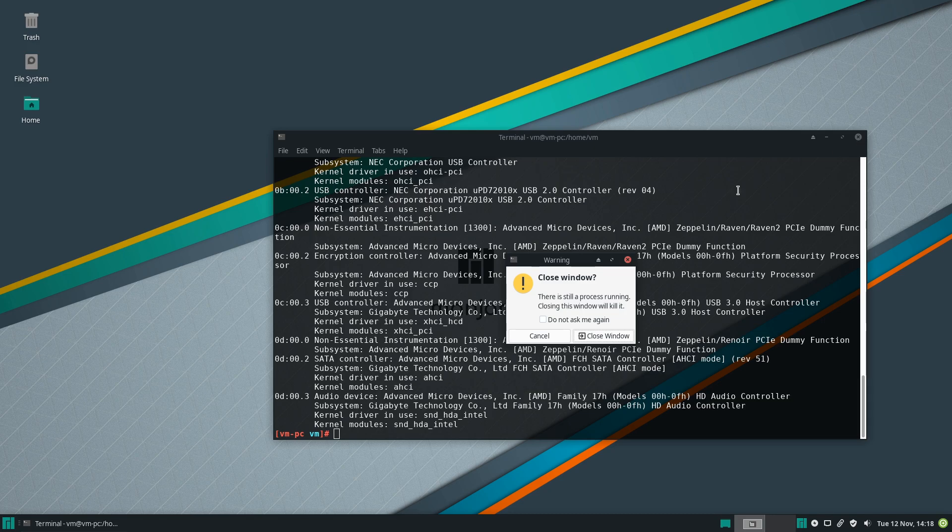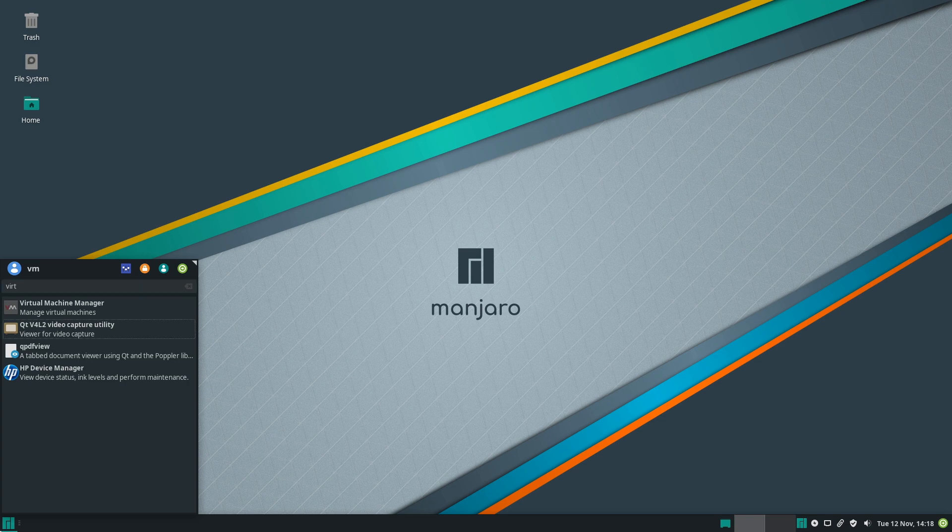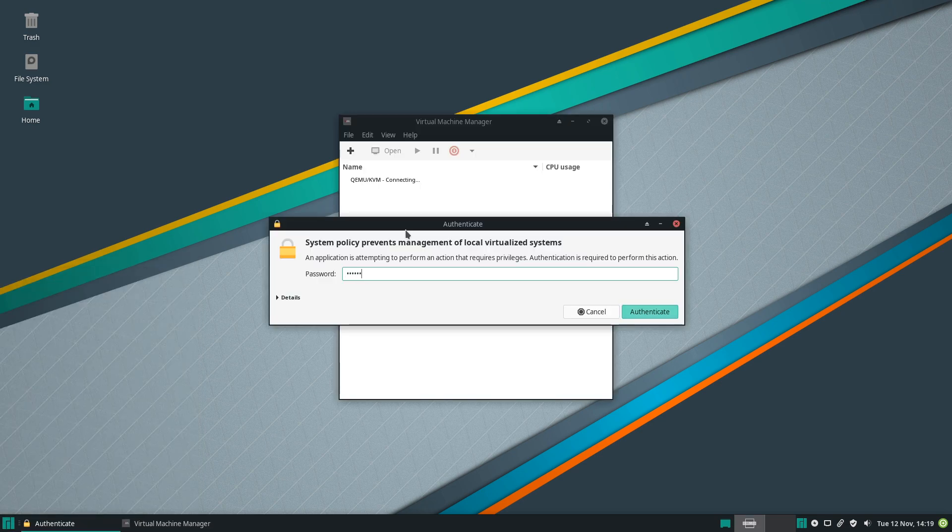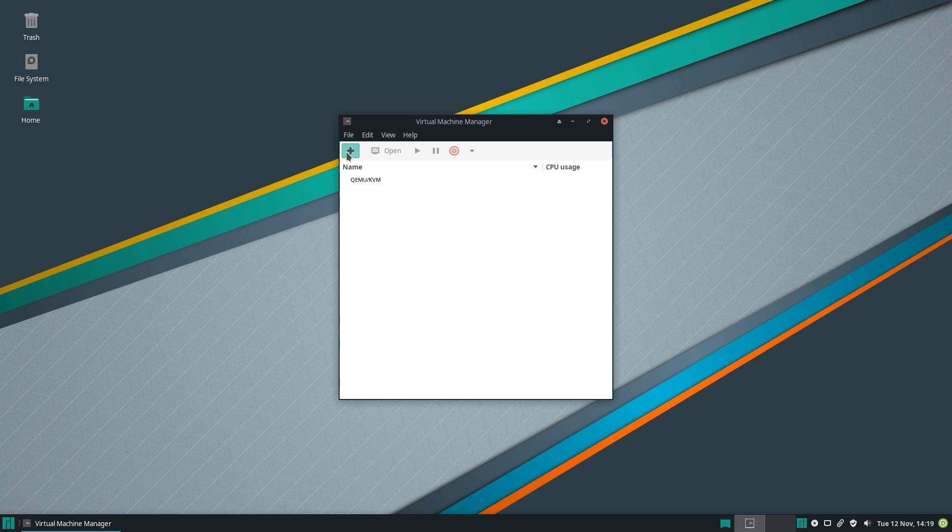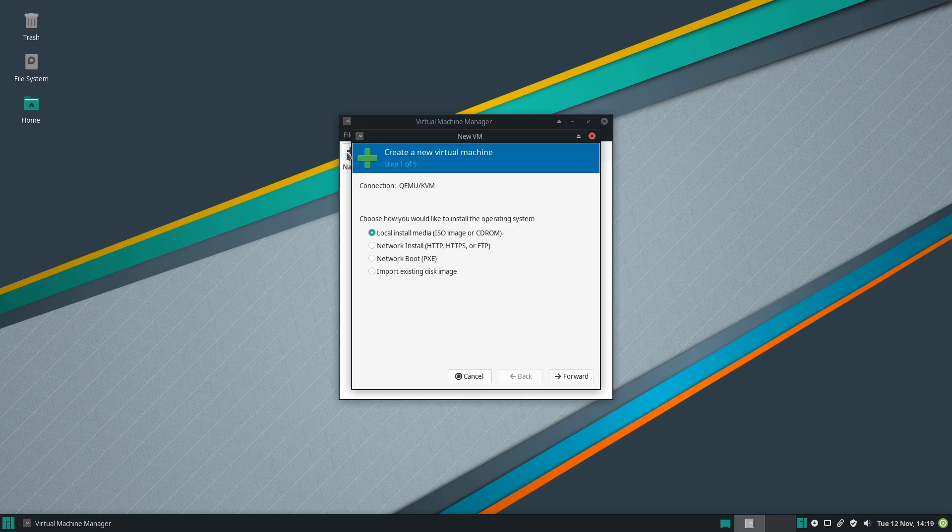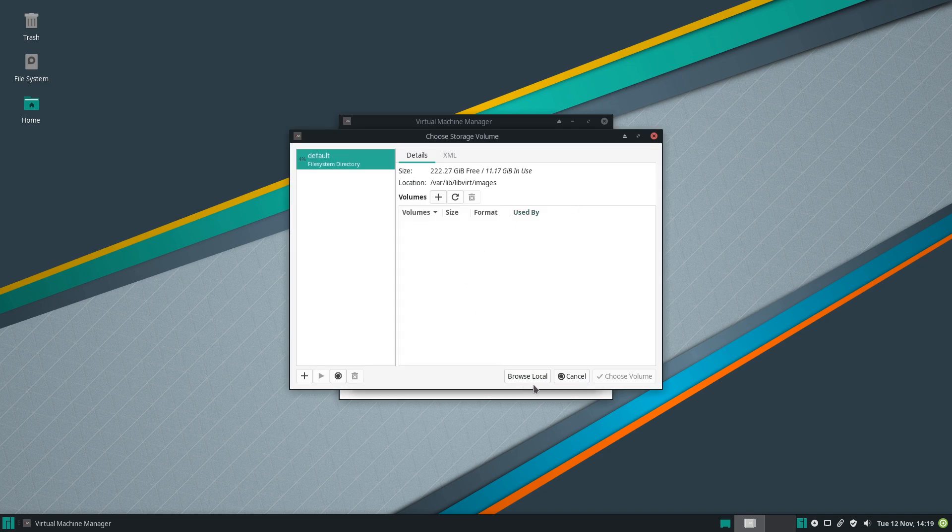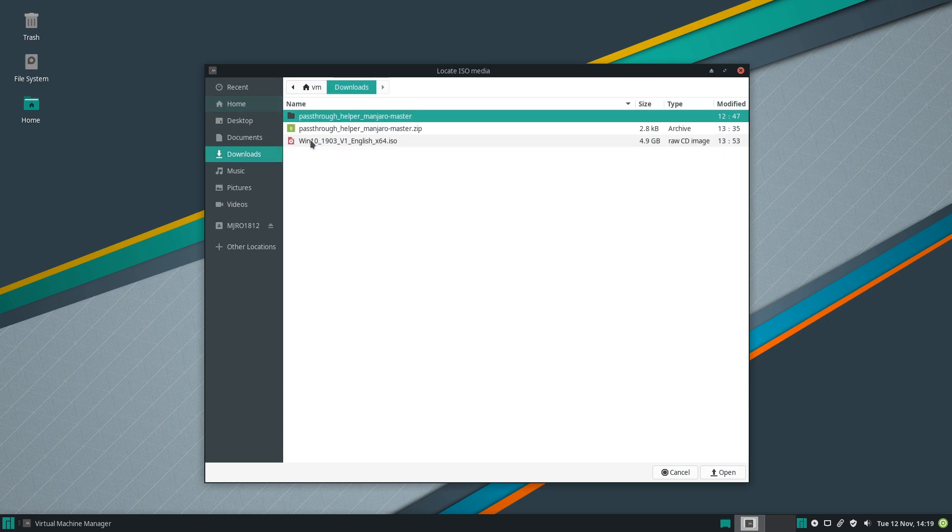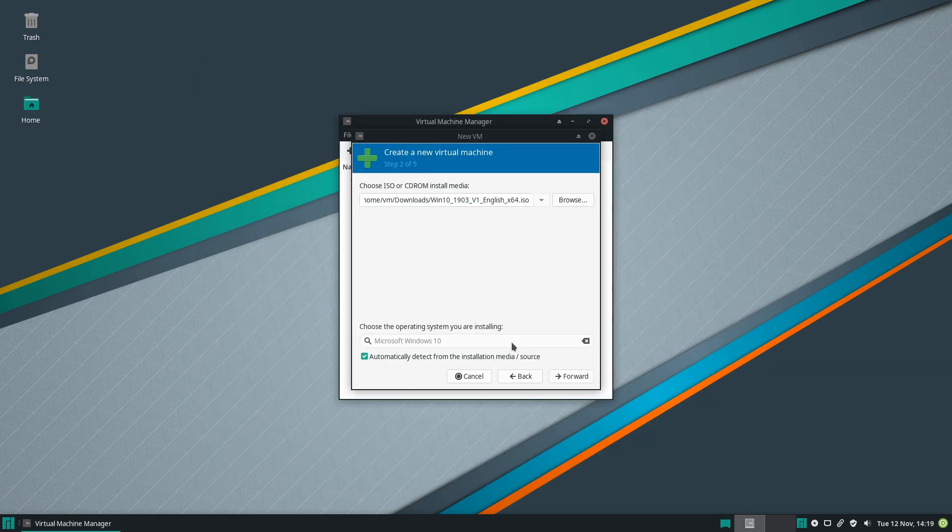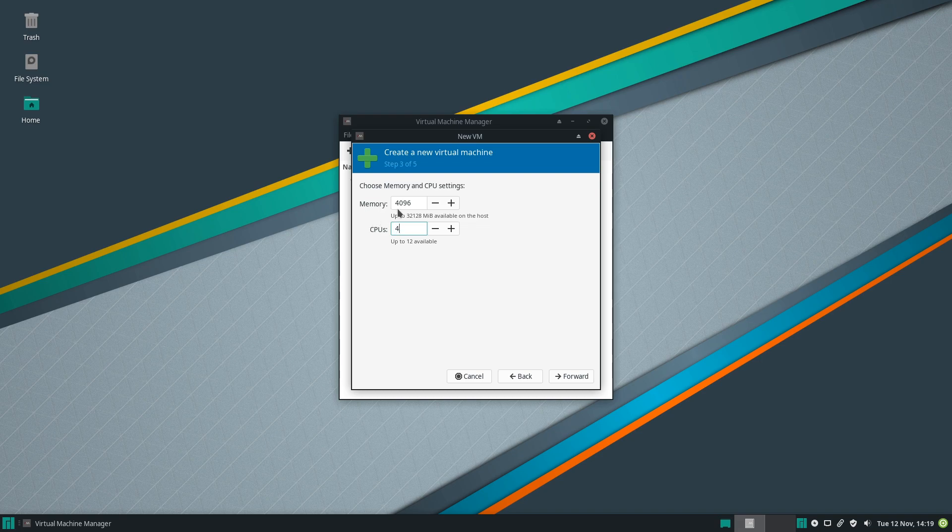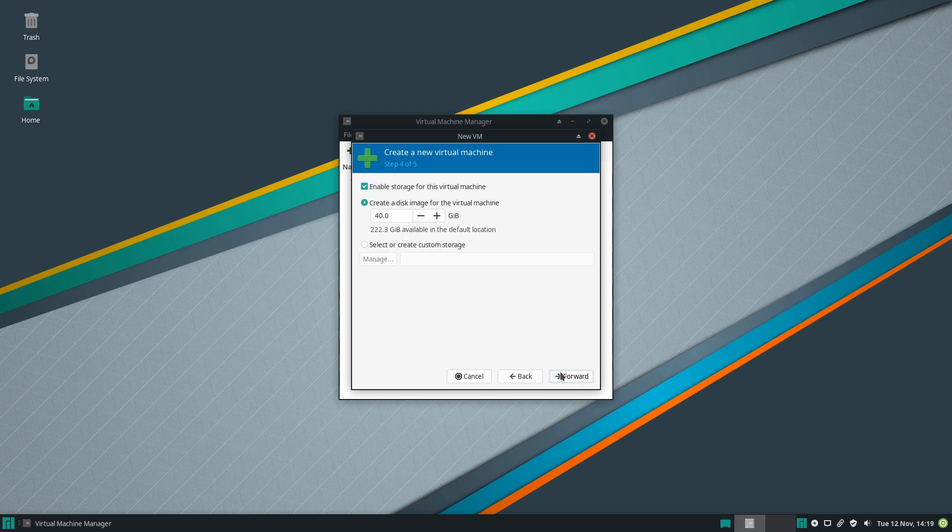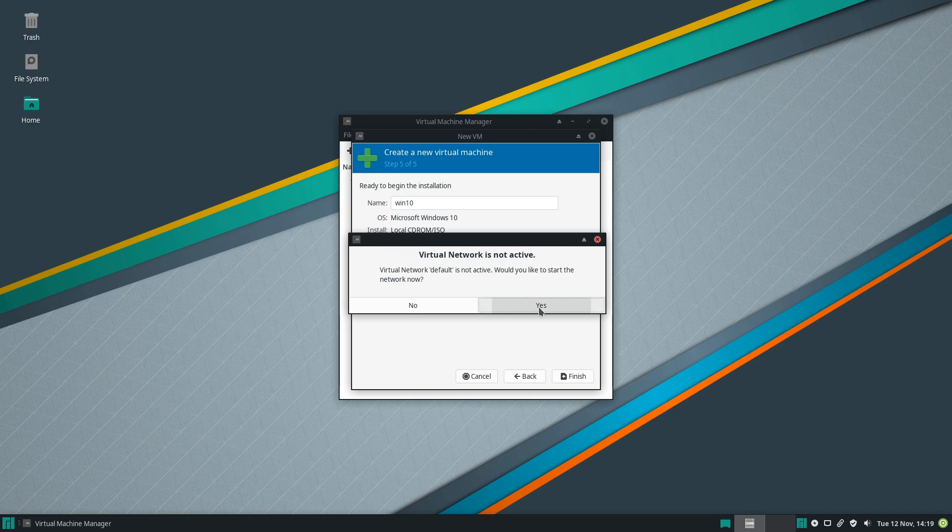Now let's close this and open the virtual machine manager. That will ask us for the password. Let's create a new virtual machine. We'll use a local image, so you need a Windows 10 ISO. I've already downloaded one, it's under downloads. Next. Decide how many cores you want to use, how much RAM. Disk space.